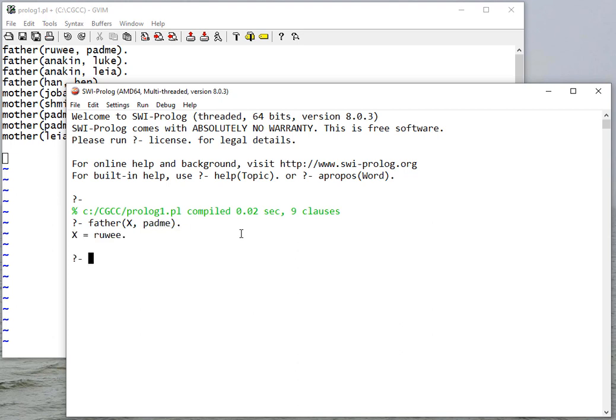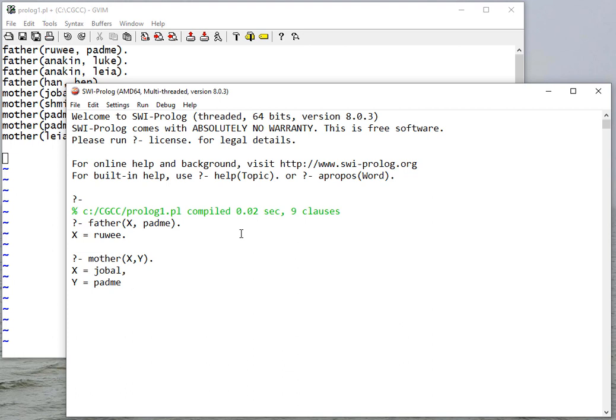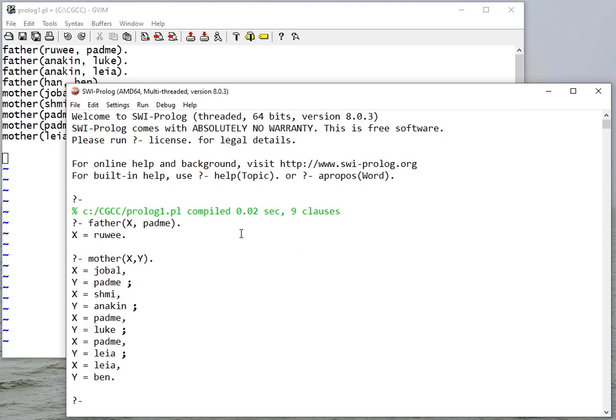I can ask mother X Y that would return all the mother relations that exist in the database. To get more, I need to say no or hit the space bar to continue through all the possibilities. If I press enter or say yes, then it'll stop looking for additional solutions.